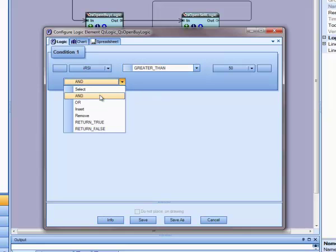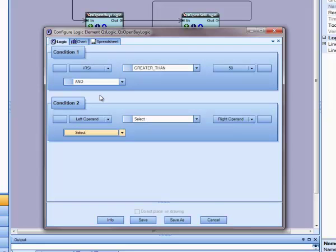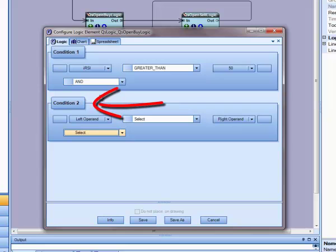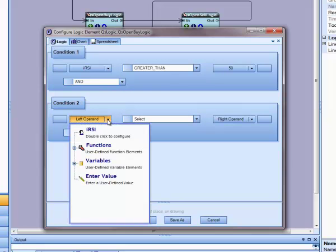Now I will select AND because I want another condition to be true before opening a buy trade. When I select AND, another condition is automatically created.